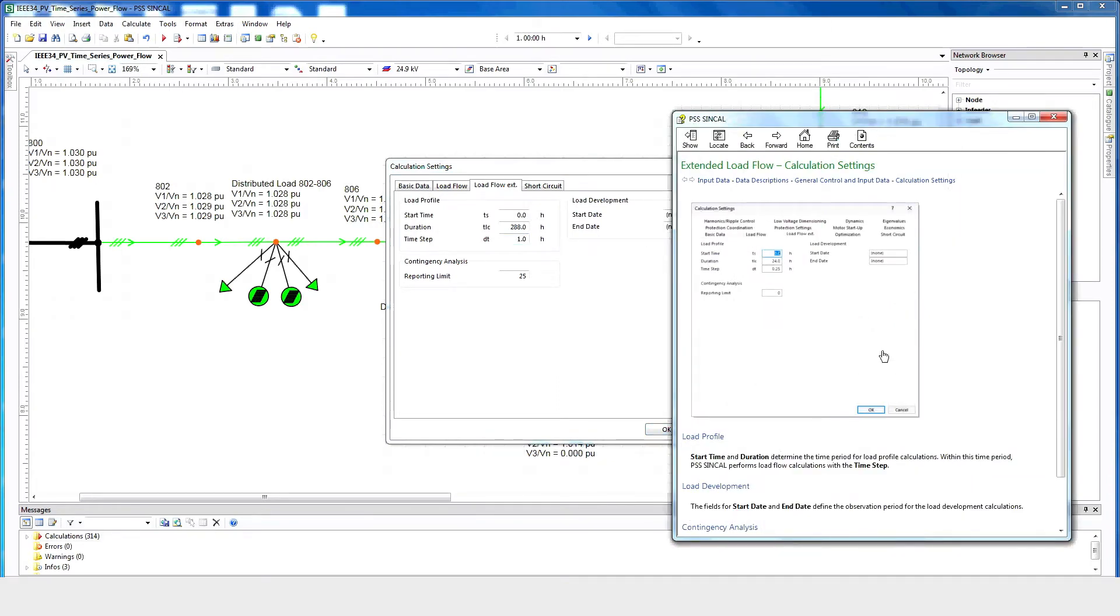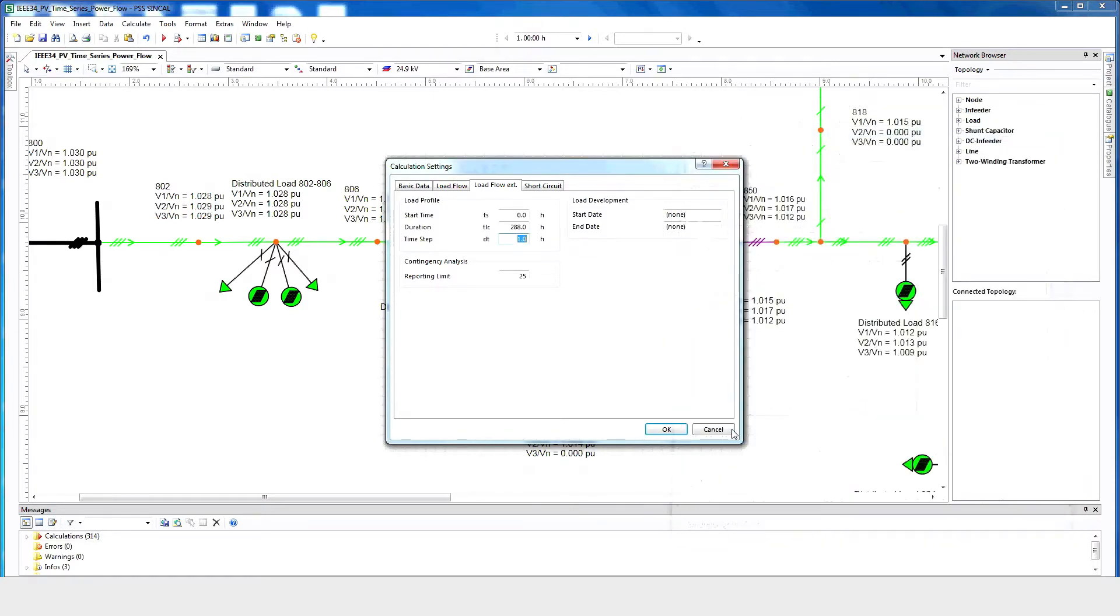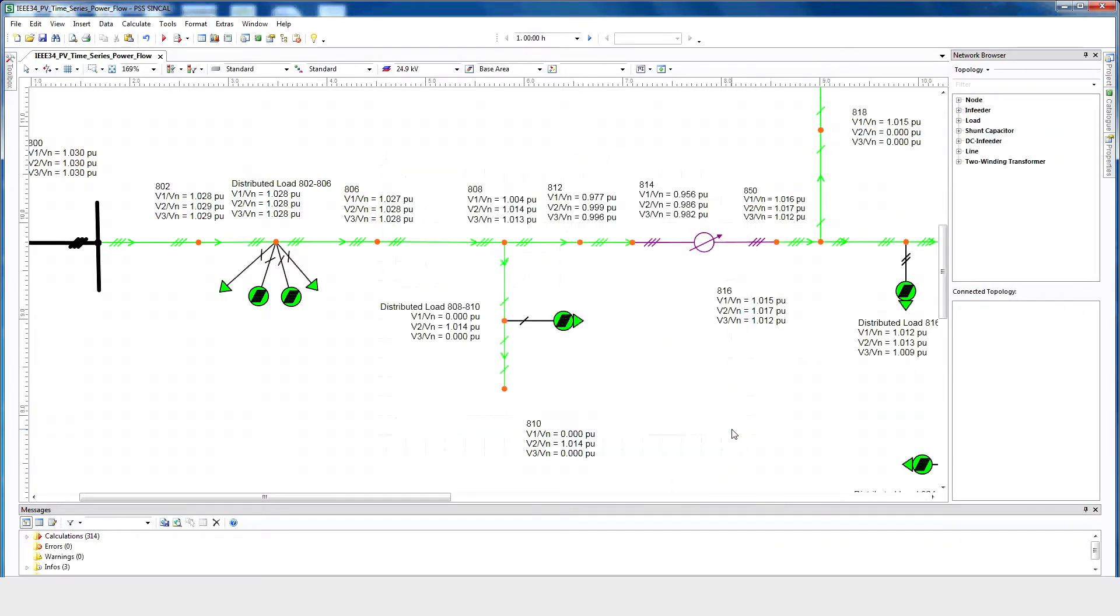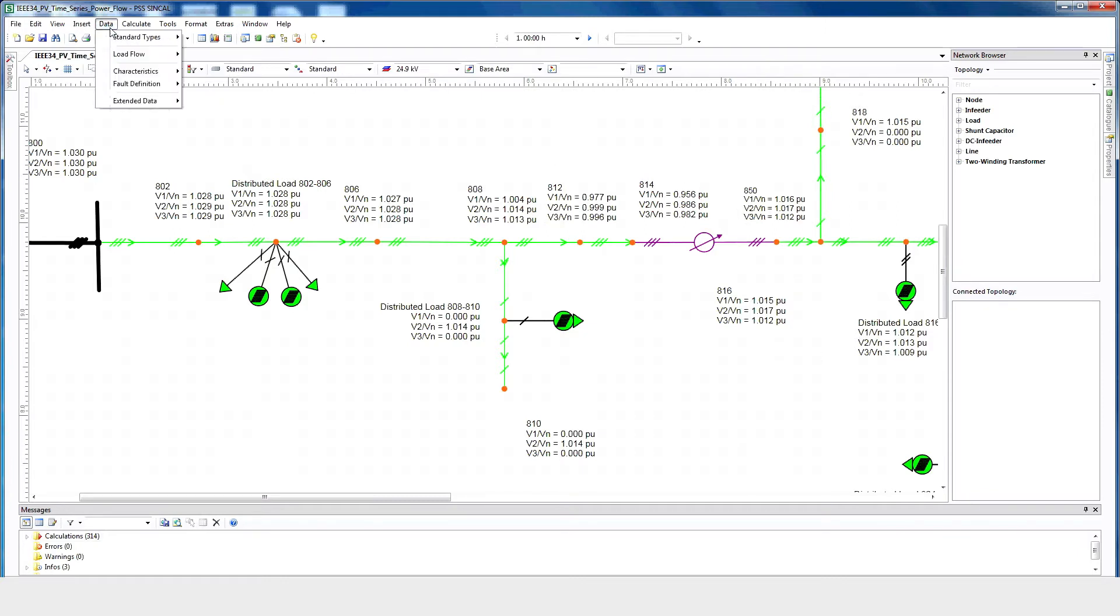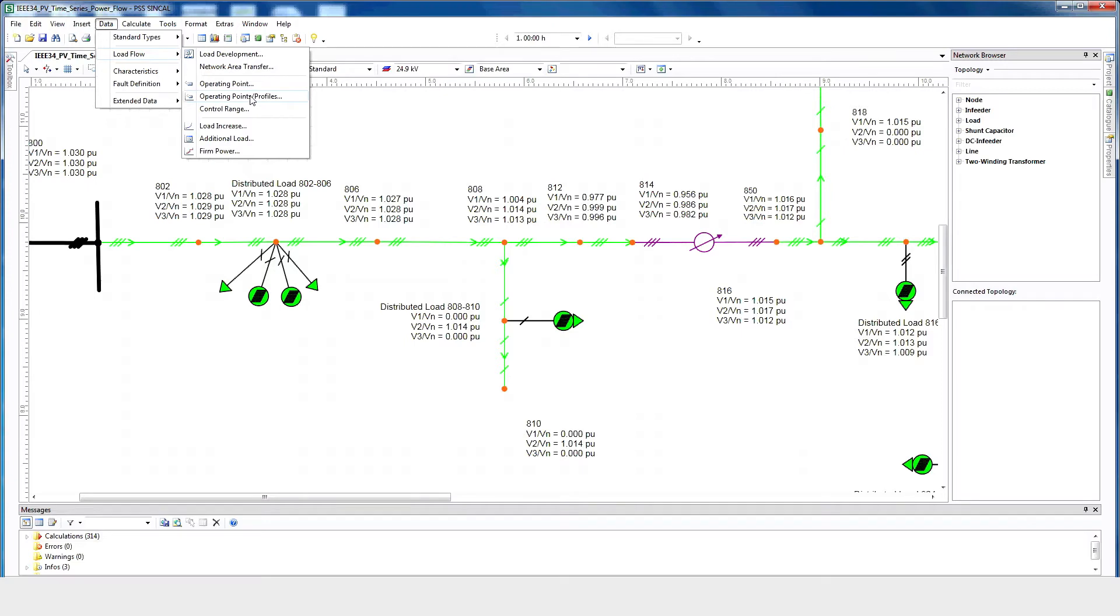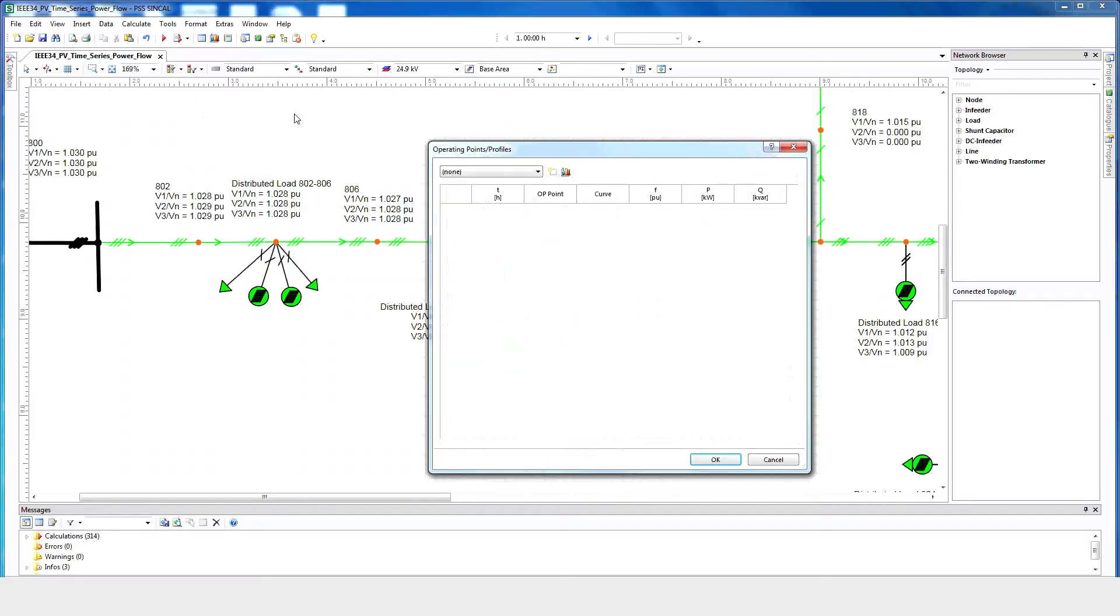PV profile data can be obtained from existing PV profiles or the PVWatt tool. A typical load profile has been used to run this example. To provide the PV and load profile information, click Data, Load Flow, Operating Point, and Profiles.